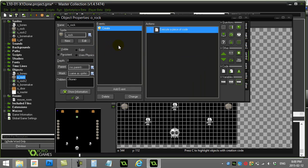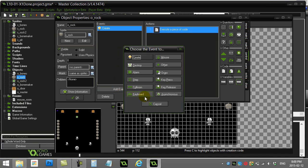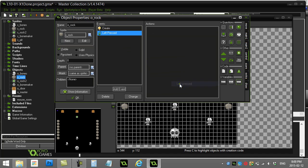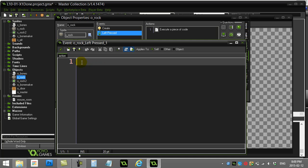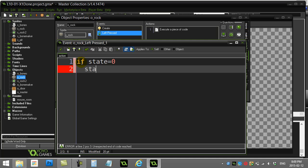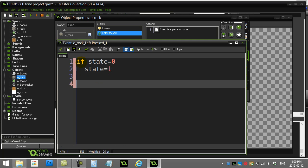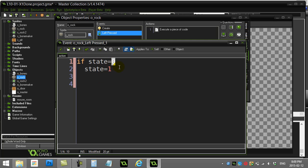Now, when the rock knows it's been clicked, we want to start dragging it. So let's go to the left pressed mouse event. When left pressed, most beginners will say: if my state is currently 0, then state becomes 1. Basically, if I'm not being dragged and I've been clicked, I should start to be dragged.